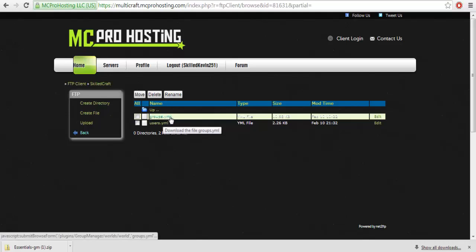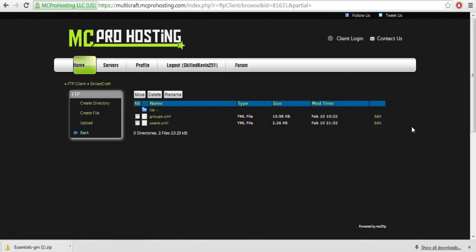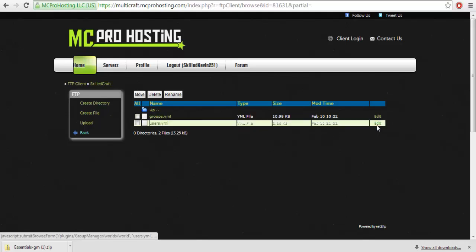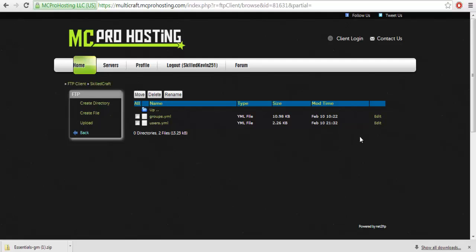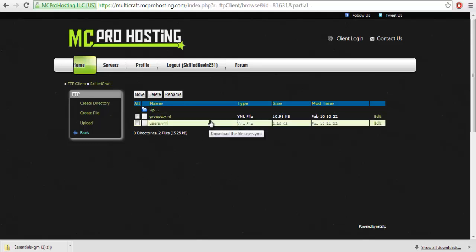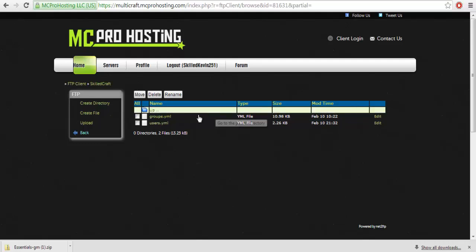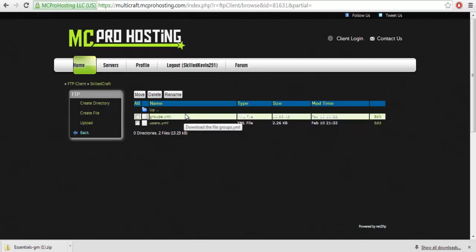Users yml gives you a list of all the users that have ever been on your server. It's very useful if you're trying to find the name of a person, and I believe it gives locations to their last location, not 100% sure. But groups yml will be the permissions yml from Permissions X pretty much.